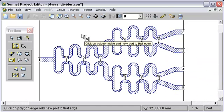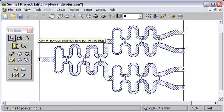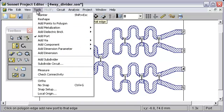When you are done, you press Escape, press the Pointer button, or do Tools Pointer to get out of the mode.